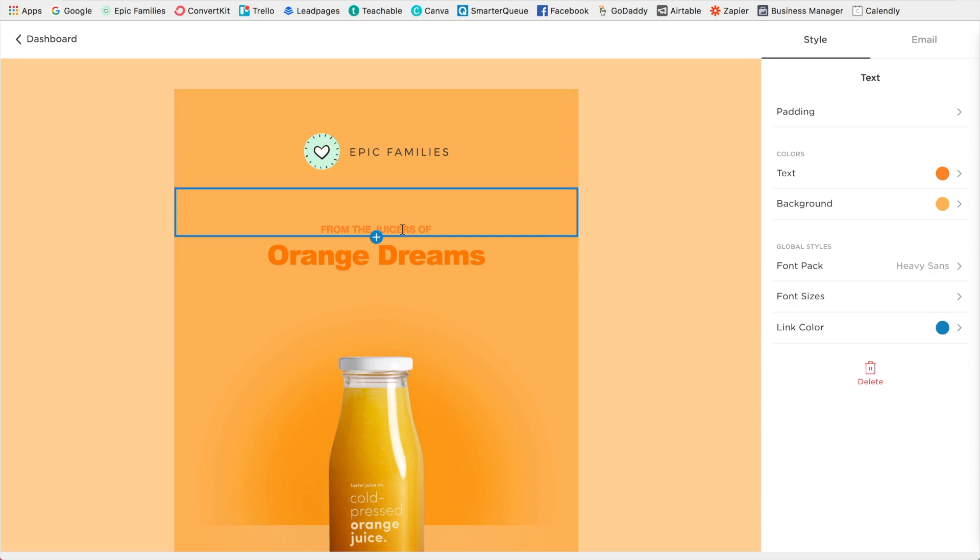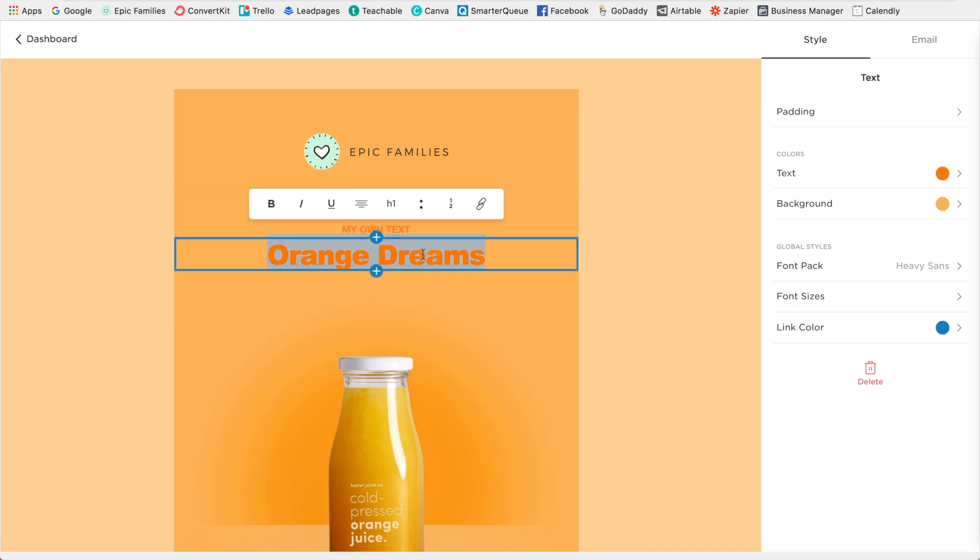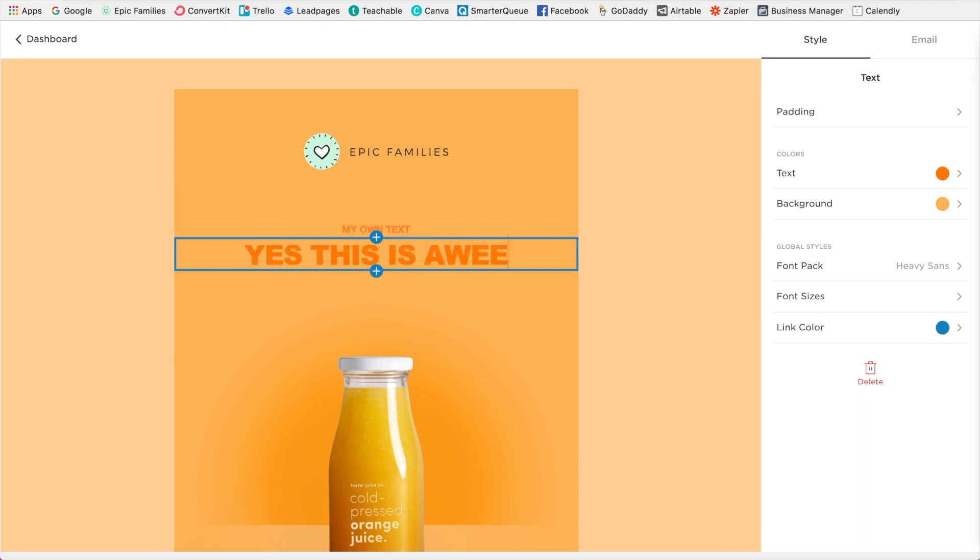Now I'm going to click on this section here and all I have to do is highlight it and replace it with my own text. Same with this.